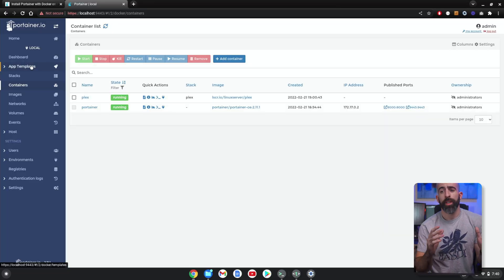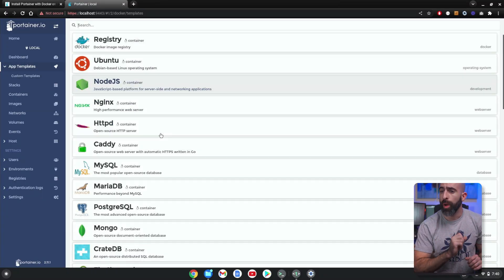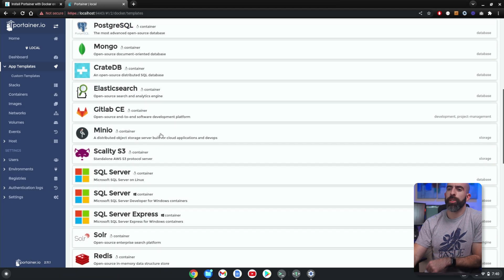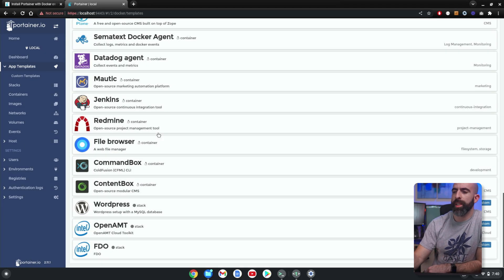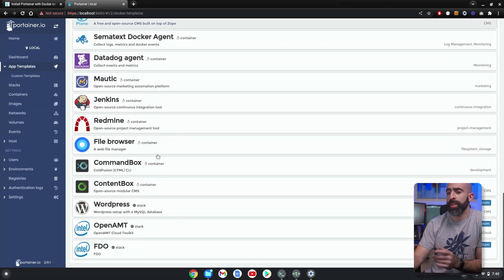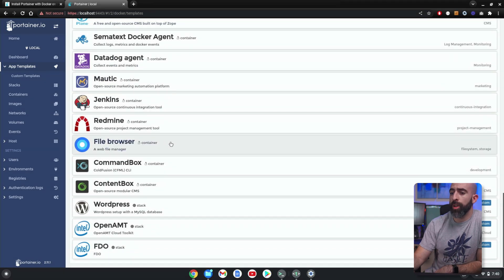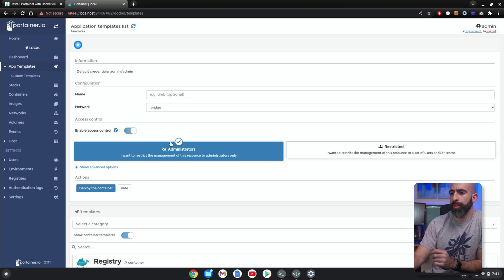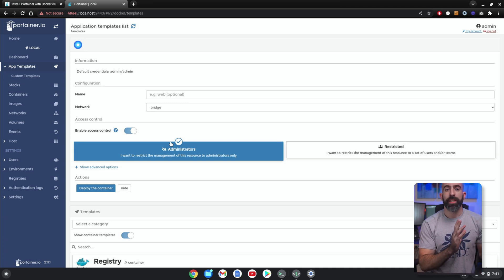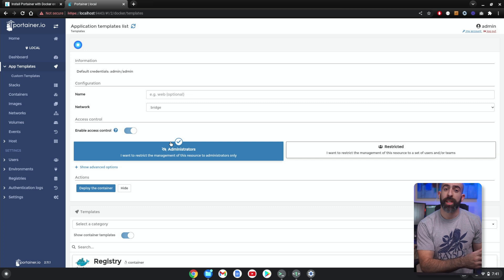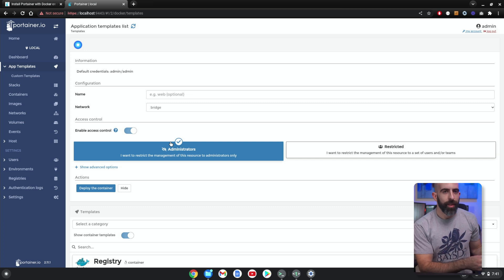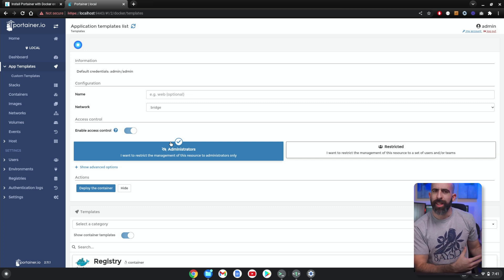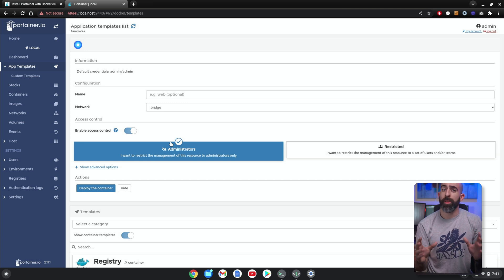All right, so we have Plex running, but chances are you want to run more than one thing. So let's go ahead and install something else. We're going to go into App Templates, and another service that I like is called File Browser. And it is packaged by default in Portainer. Basically, it's a web-based file browser for some network-attached storage.